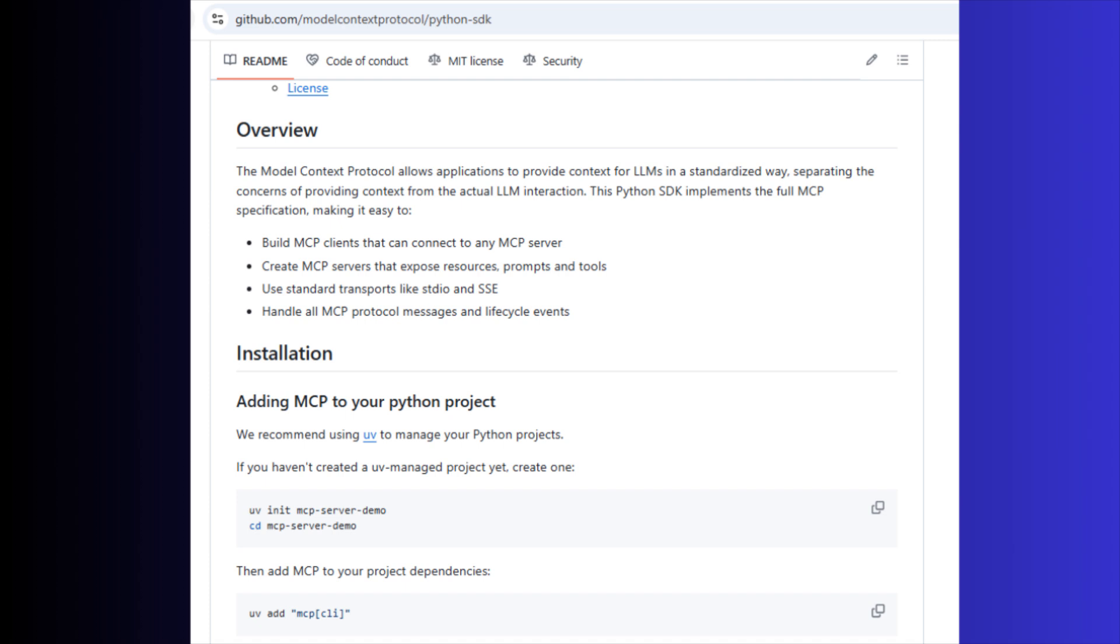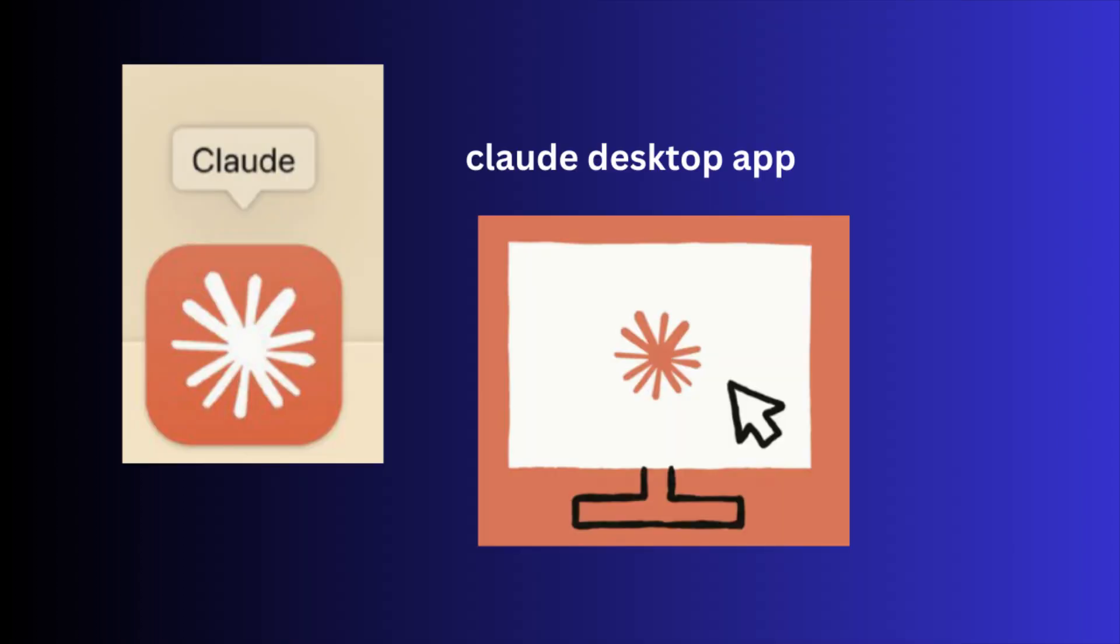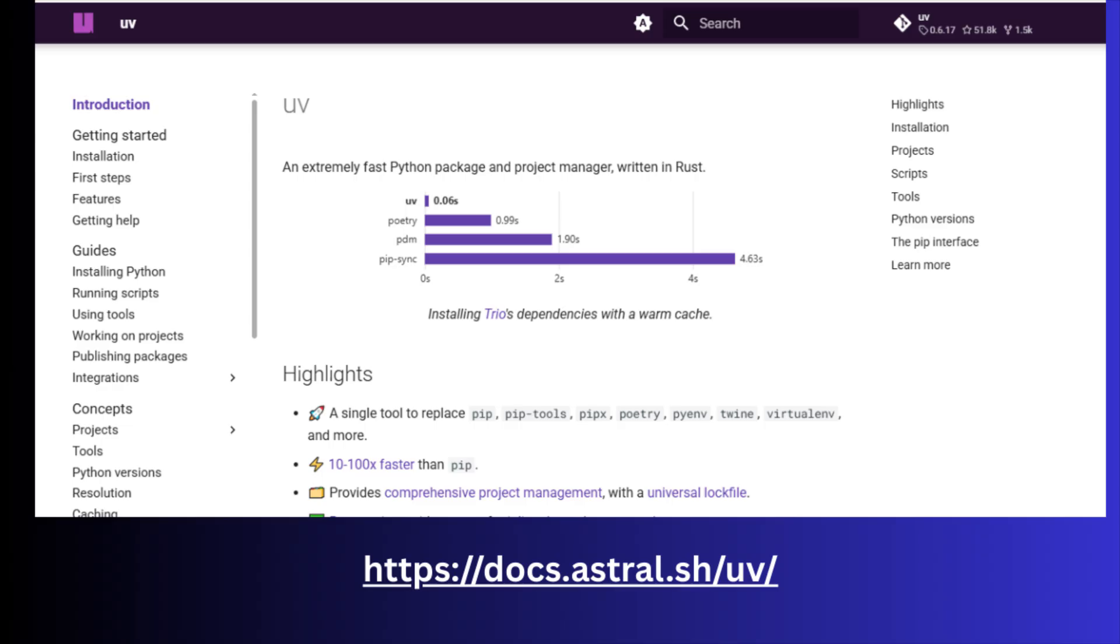Before going through implementation, make sure you have installed Claude desktop app because we are going to add this tool to the Claude app. Also, you have to install uv.